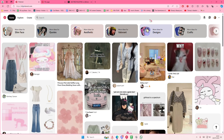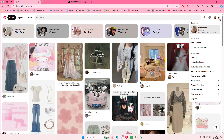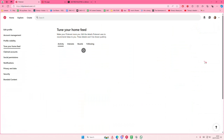Hey guys and welcome back to this channel. In this video I'll be showing you how you can tune your home feed on Pinterest. Select this option and then select Home Feed Tuner.